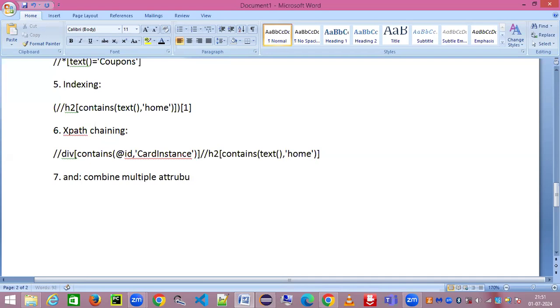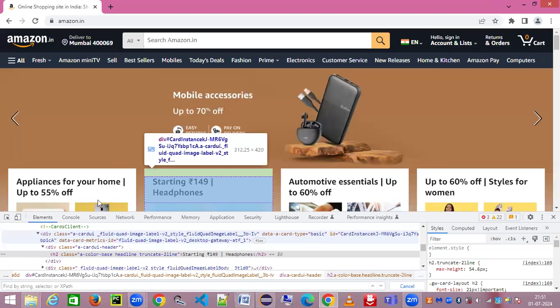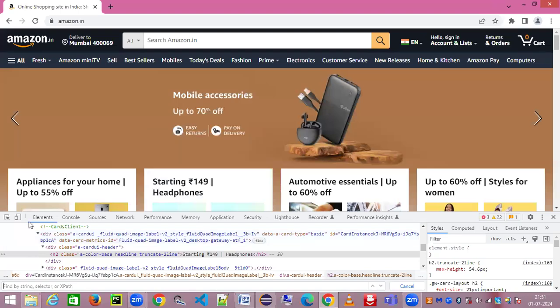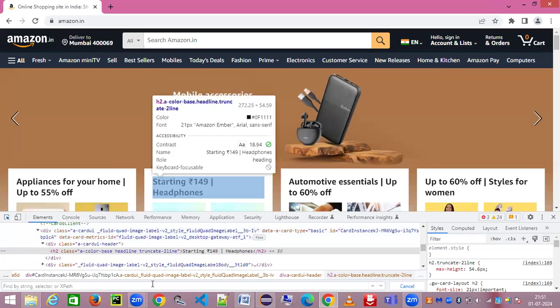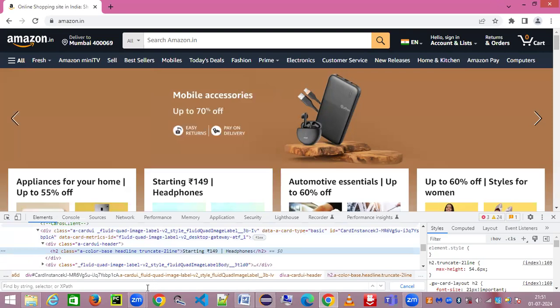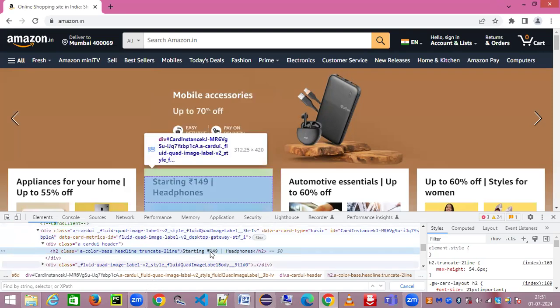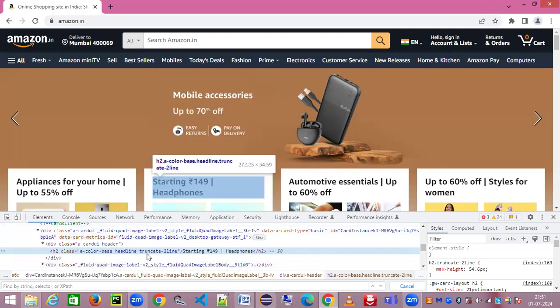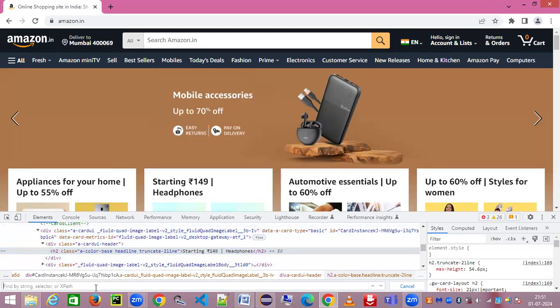We have Amazon application already open. Let's say we have this attribute called 'starting 149 headphones'. Now there are two things here: we have text as well as we have the class. If we were to find this using these two pieces of information, how can you find it out?